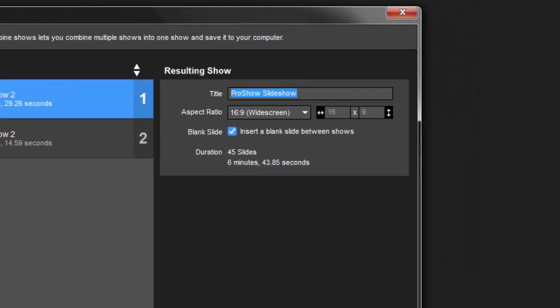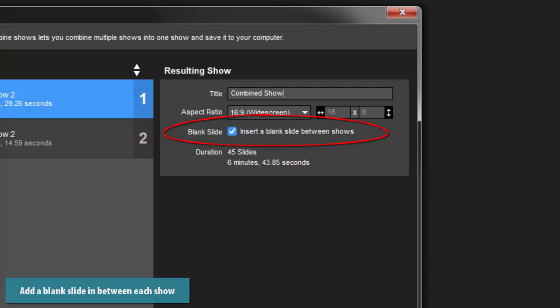In the resulting show area, name your show and set the aspect ratio. You can also have ProShow automatically insert a blank slide in between each added show.